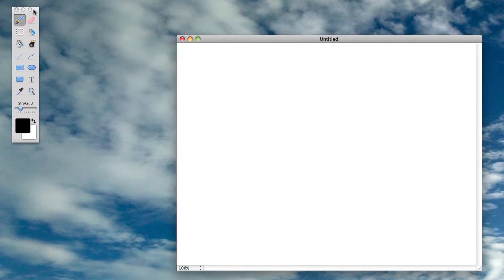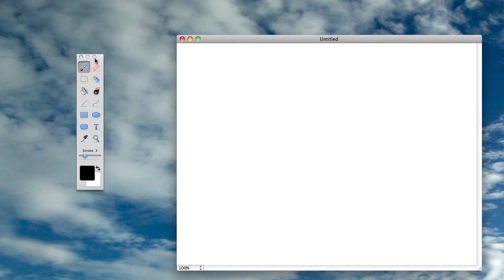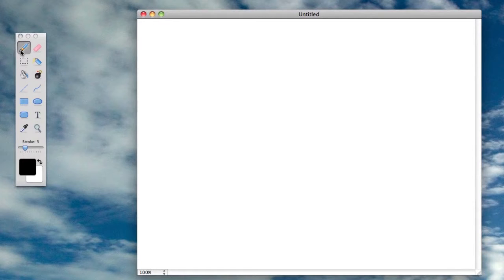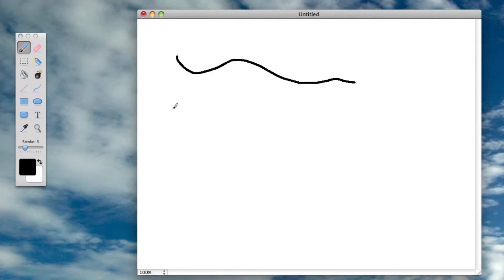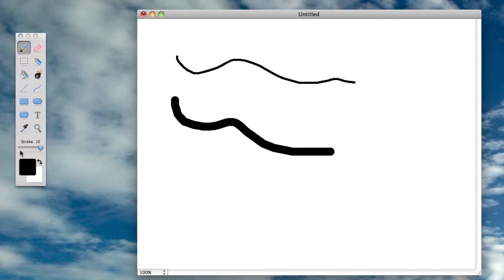You have this basic toolbar here, so you get the basic tools. You've got your brush and also you have stroke which is the size of the brush, so you can put it all the way up to 10 or have it all the way at 1.